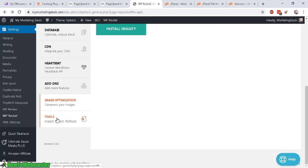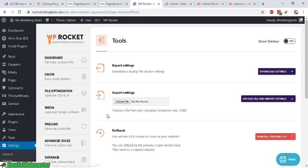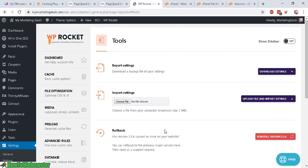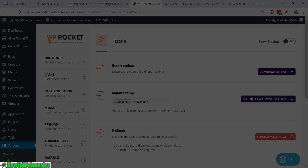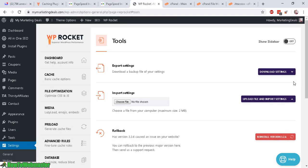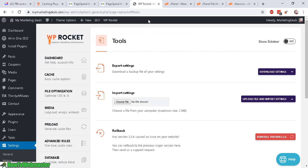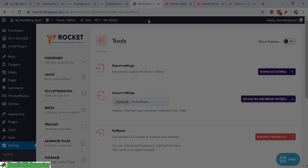Okay. Now the last option is tools. So here you can download and export your settings and import the settings or rollback to a previous version. Okay. So I'm pretty happy with the setup so far. So let's see how fast. Let's see if there's any major improvements.